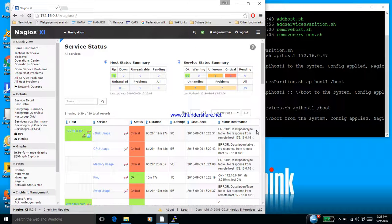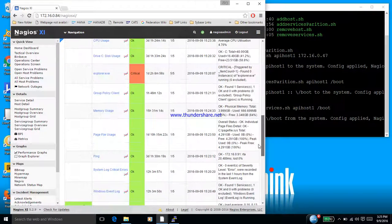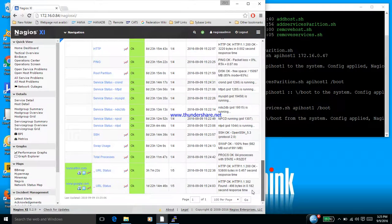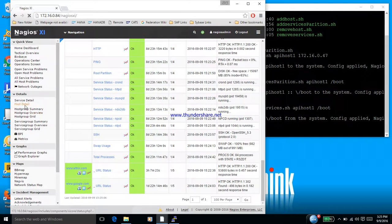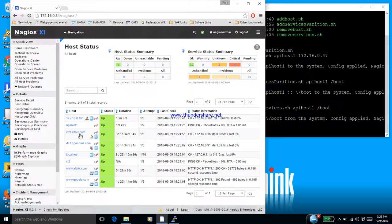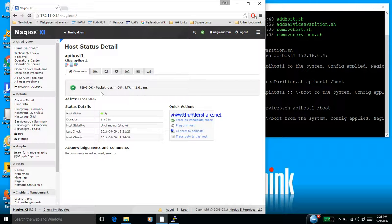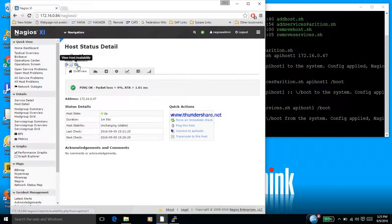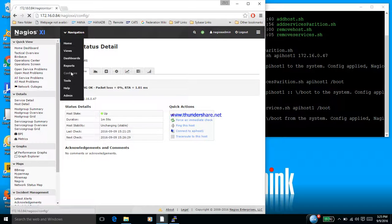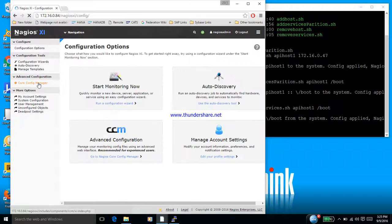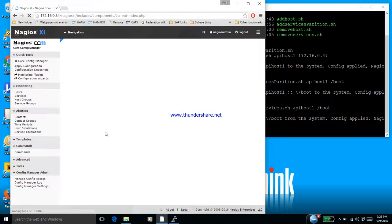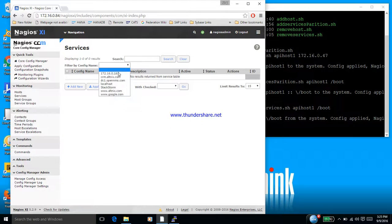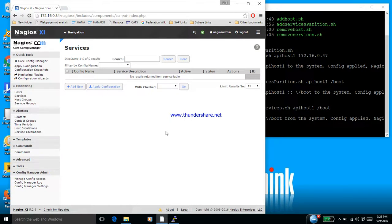So if I look at the API host which was our device, this is just the basic service check available for the ping which is the host availability, but there is no extra services at all because we just removed the service. Now let's look at what happened in the CCM config manager. This is the config manager, and in the services if I check, there is no service check with the name of API host. It has been removed.